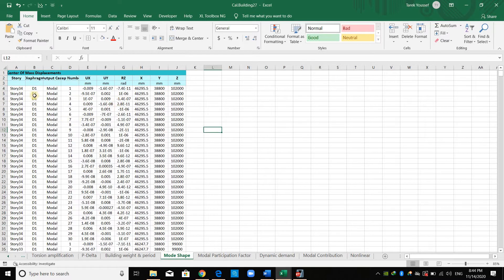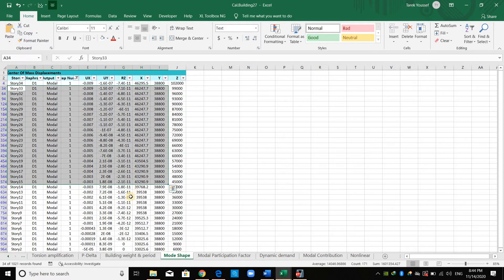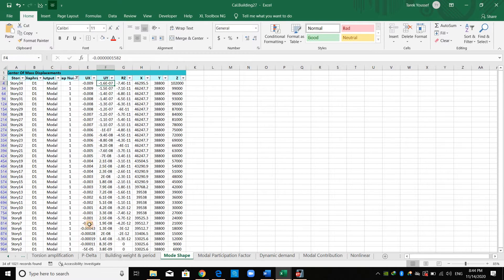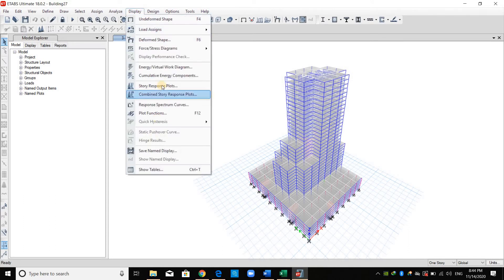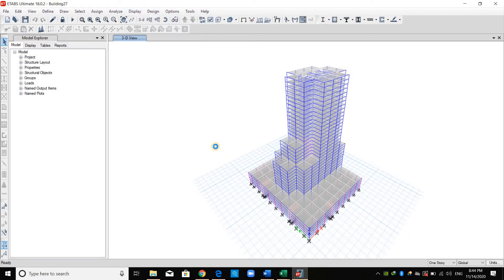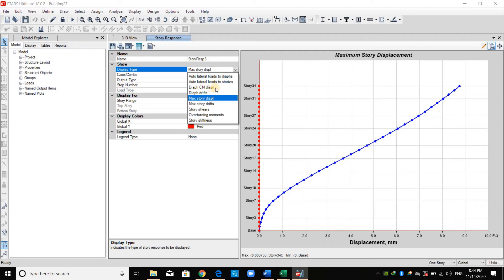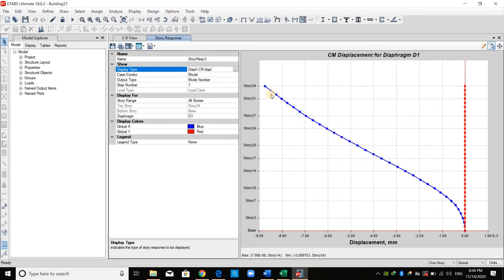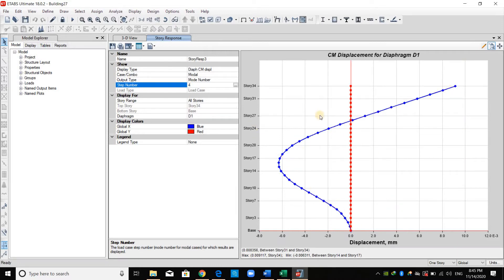They are just displacements, as shown here. For example, if we need to check the first mode, those are the displacements of the first mode. It's a translational mode in the X-direction, because the X-direction has the largest displacement. We can check it also in ETABS from Display, Story Response Plots, and by checking Diaphragm Center of Mass Displacement. This is mode number one. You can check, for example, mode number four. This is how the structure will vibrate in each mode.